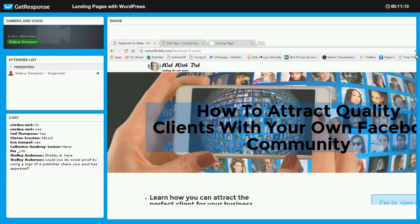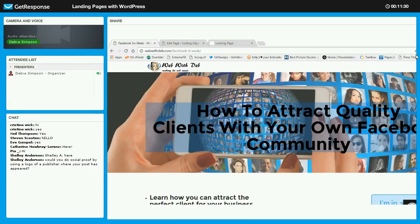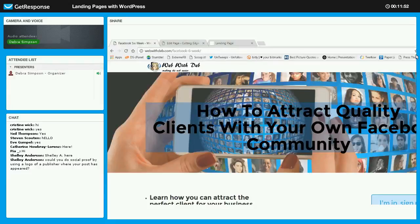Shelly is asking: would you do social proof by using a logo of the publisher where your post has appeared? Yes, that's exactly what I would do. You can do a screenshot of a page and even print it off your browser as a PDF, then put it into imaging software and take the logo out. Or when you've given them the article or post, you could ask if they would give you a copy of the logo. So yes, you would use the logo of the site your content appeared on as a form of social proof.